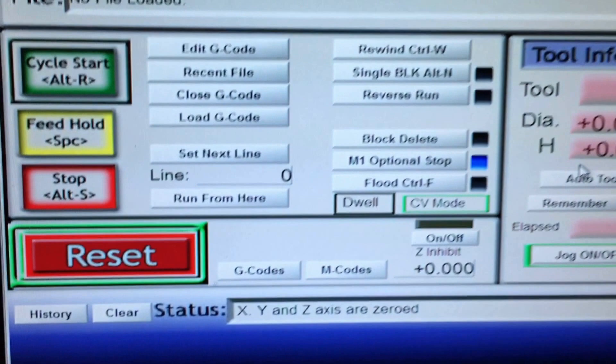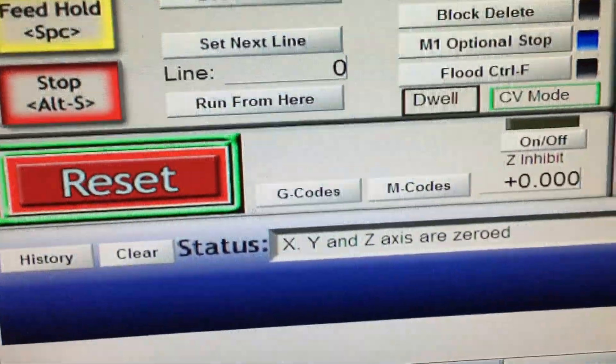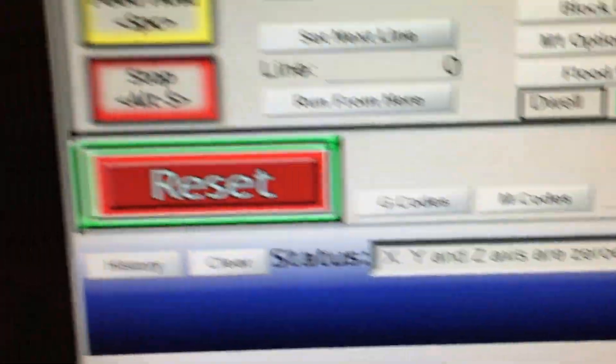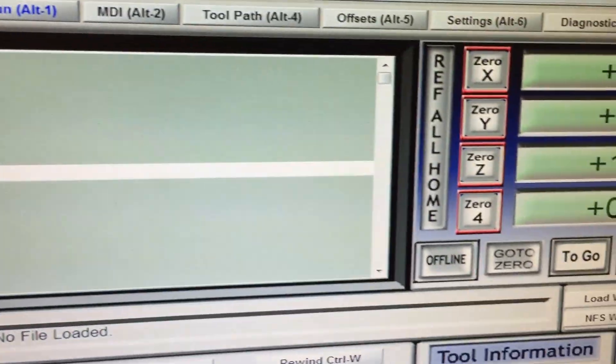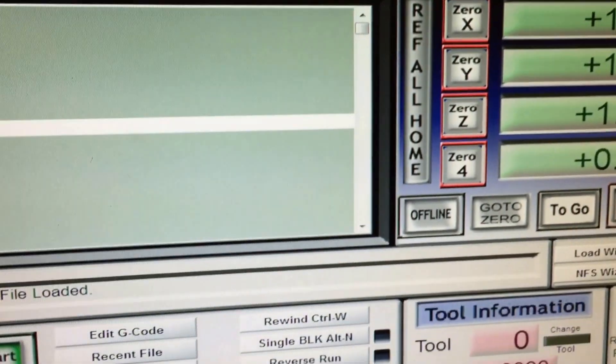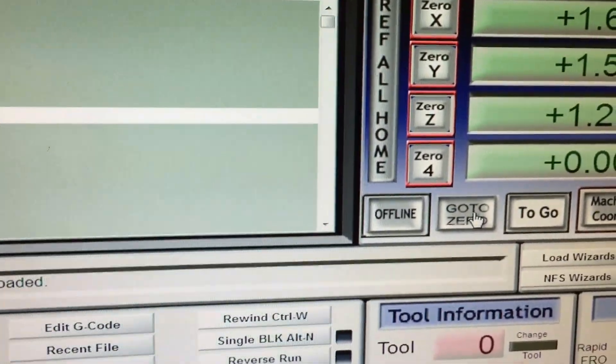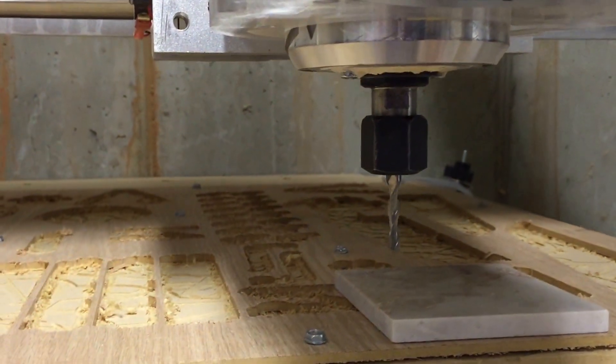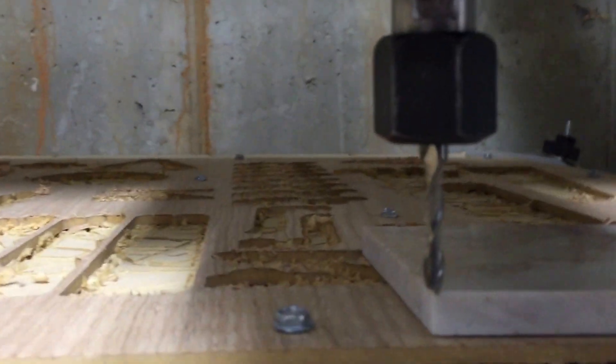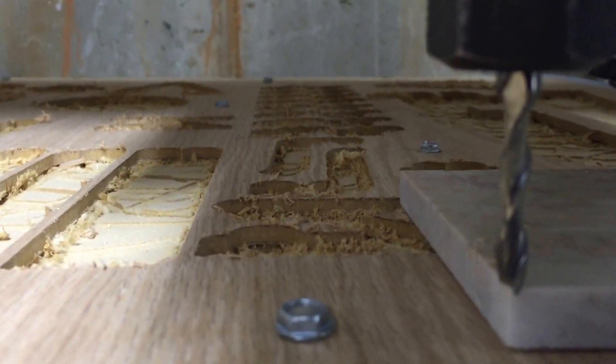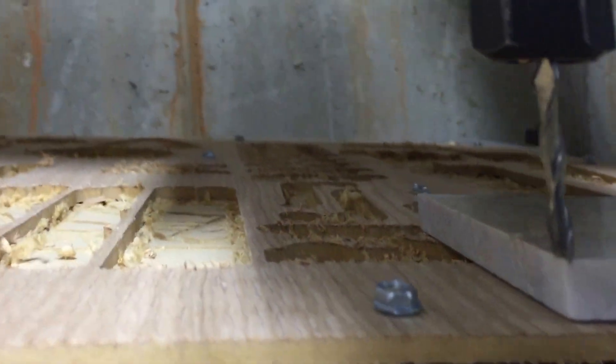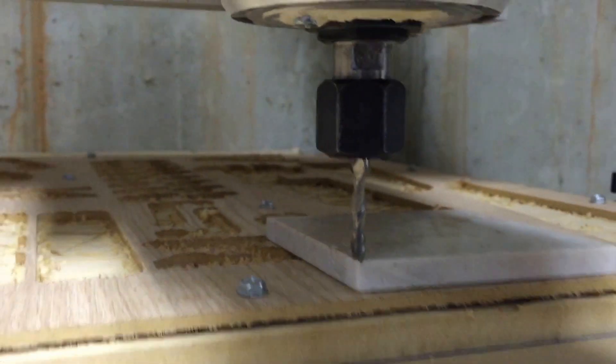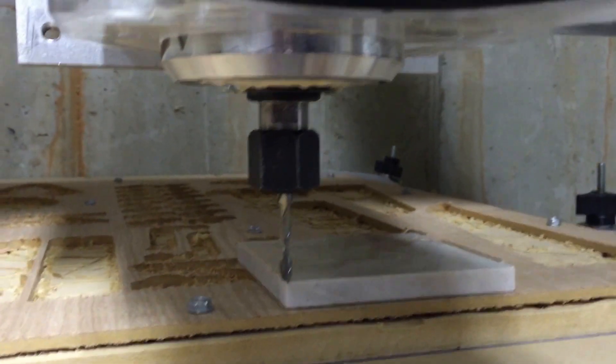Alright, so now it's telling me my X, Y, and Z axes are all zeroed. Let's see if I tell it now to go to zero and we'll click the go to zero button. It looks pretty good. So that works pretty good.